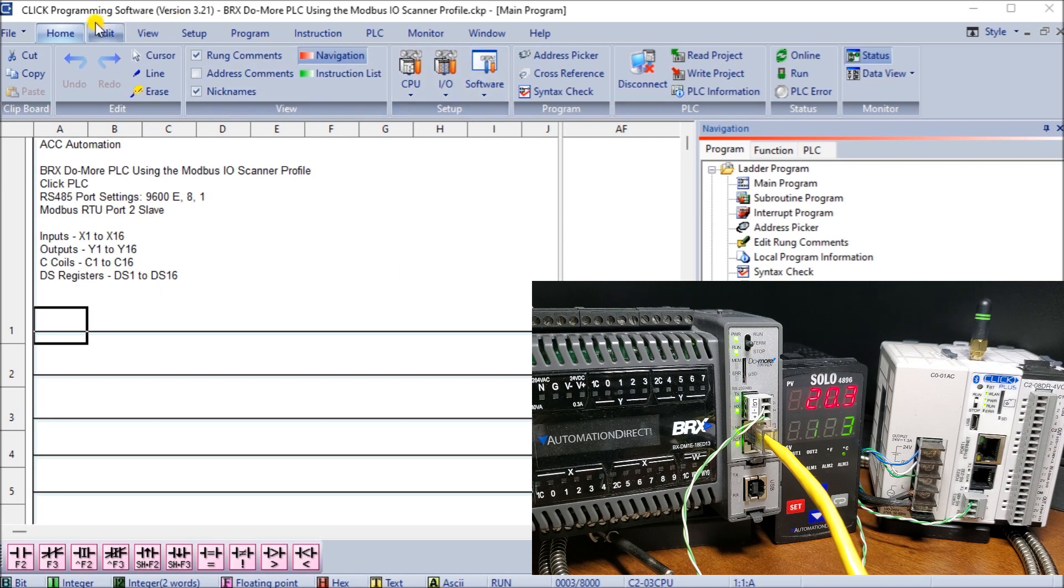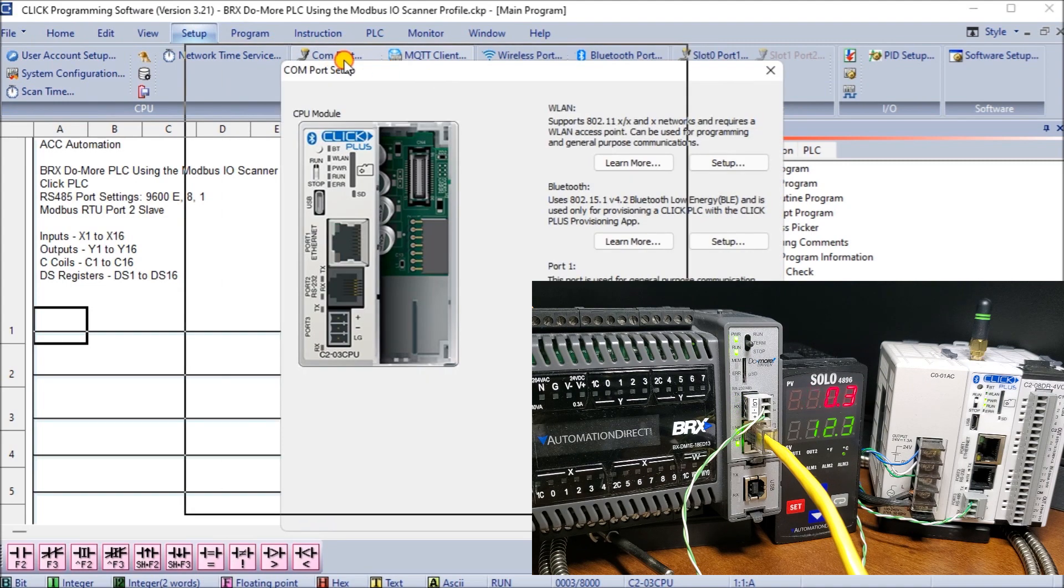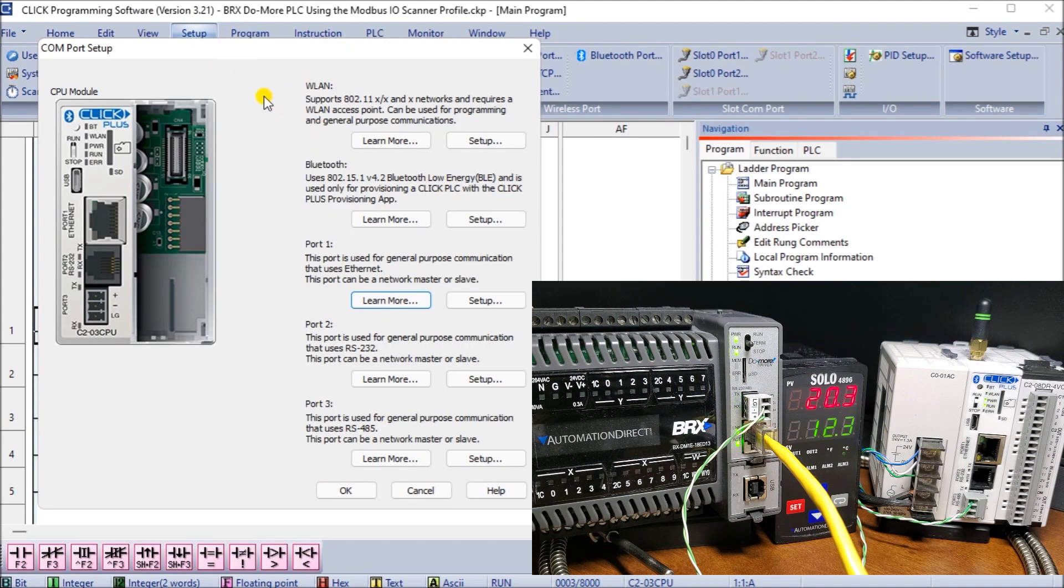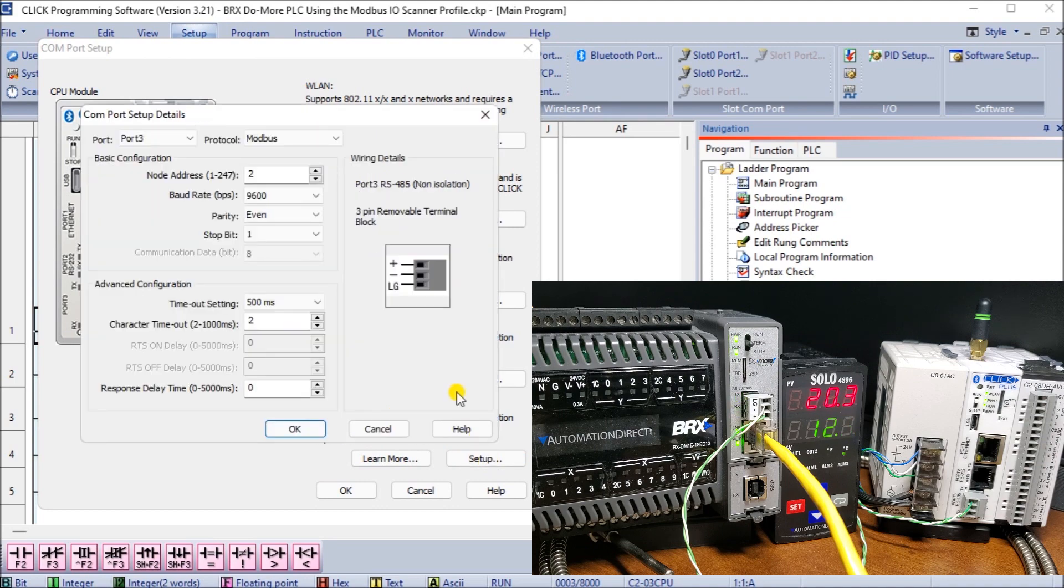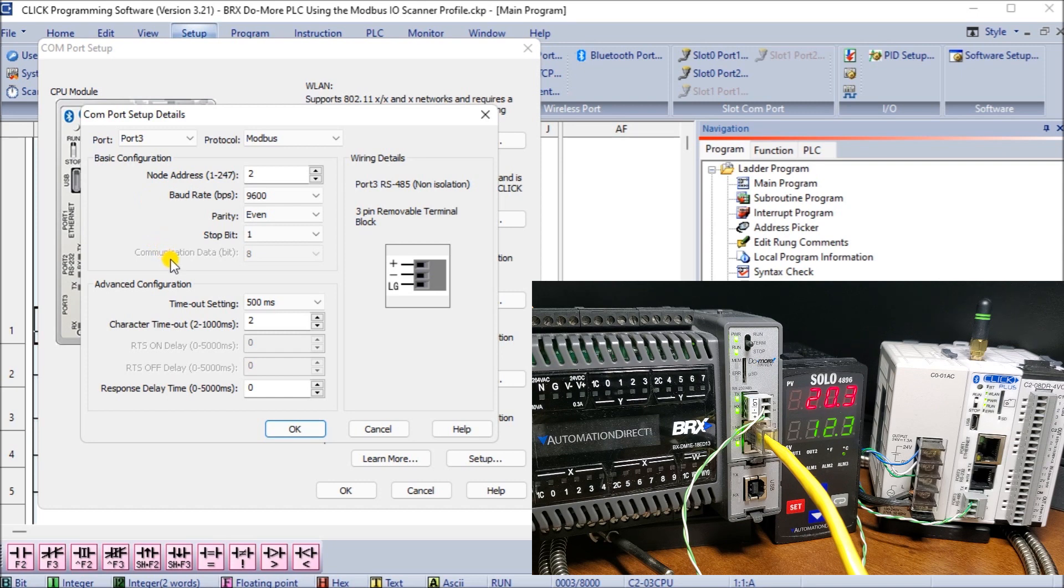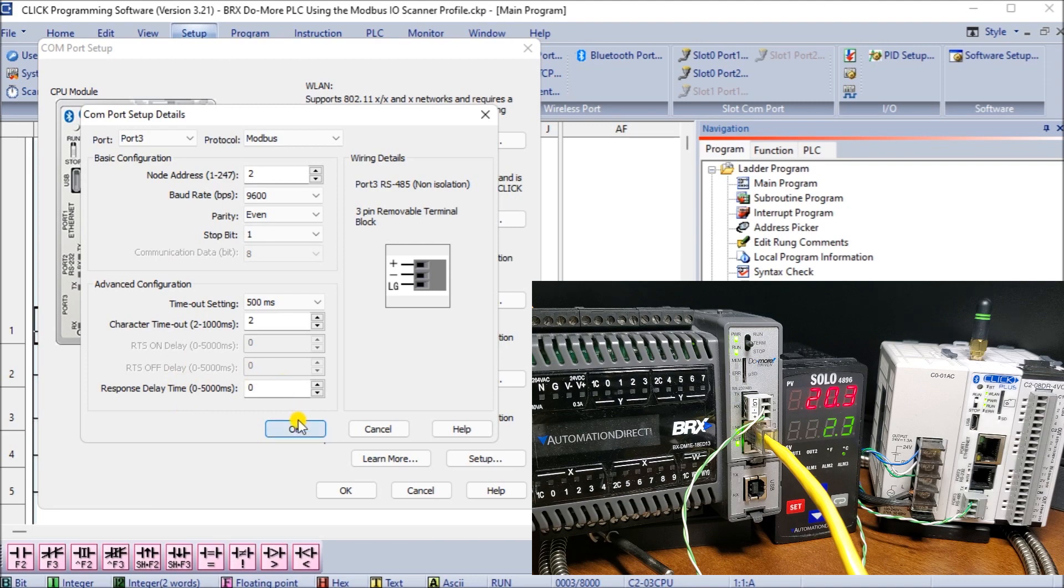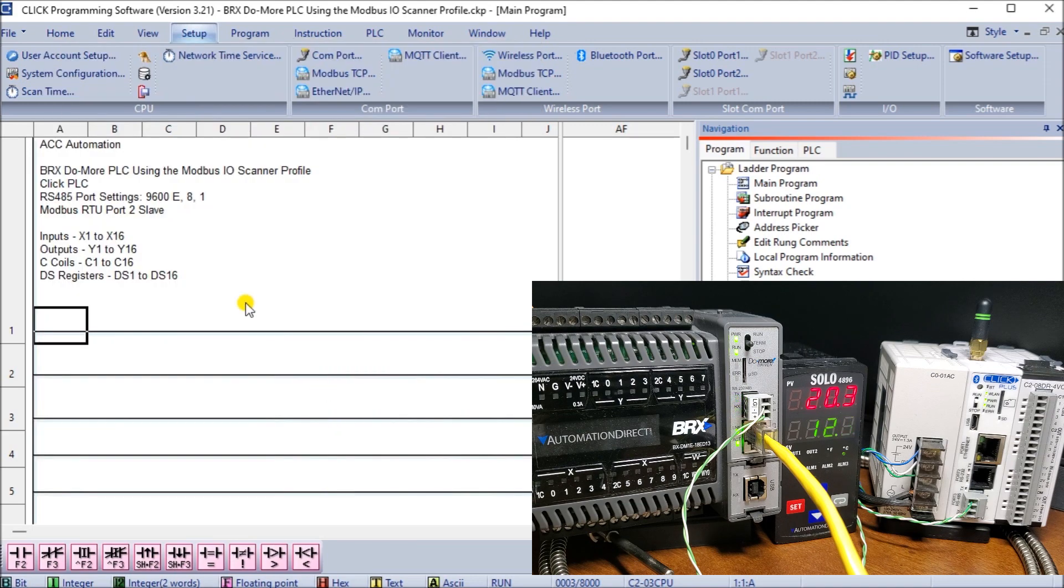So here is my Click programming software and if I go into setup and then we'll go com port, we can see here are our com ports that we have listed and port number three is actually our RS-485. So we'll set up, click on setup you can see that it's set for modbus. Our node address is actually node address number two. Our baud rate matches our previous setting which is 9600. The parity is even, stop bits are one and the data rate is eight. We will leave the default timeout settings and the character timeout set codes and everything in response to delay time. So hit okay so that's all set up. And basically we will not have a program within this controller.